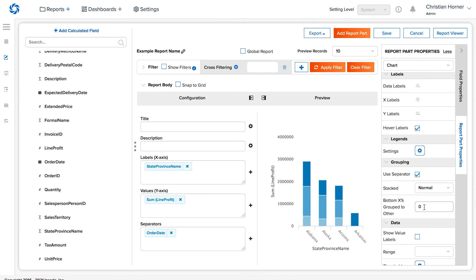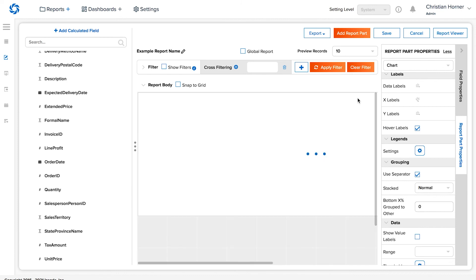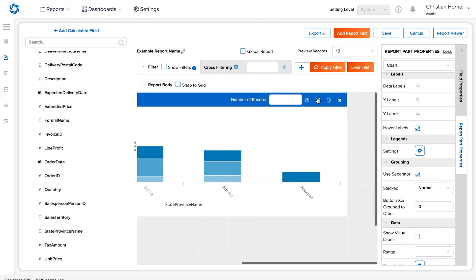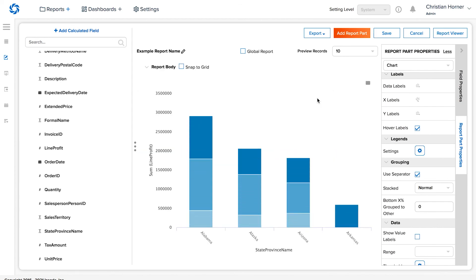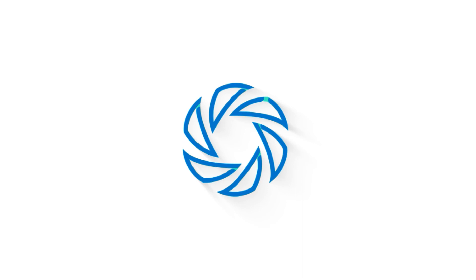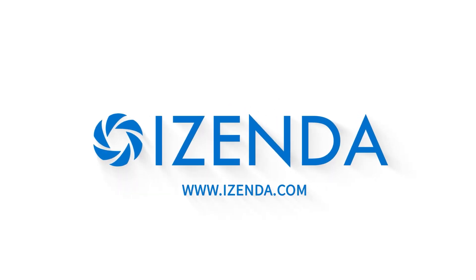The bars can either be side-by-side or stacked through this option here. With the sample use case we've laid out for this video tutorial, this is what our final product would look like as a column chart. For more tutorials on iZenda functionality and additional information on the platform, please watch our additional videos or visit our website to learn more.